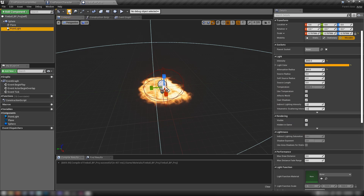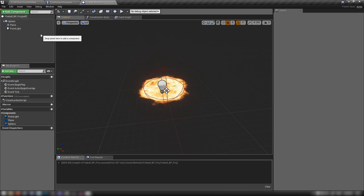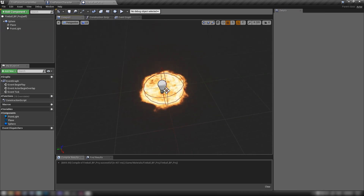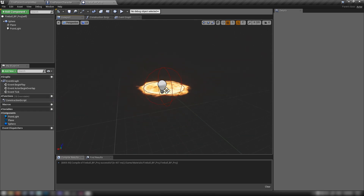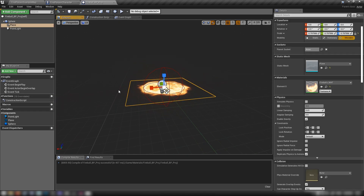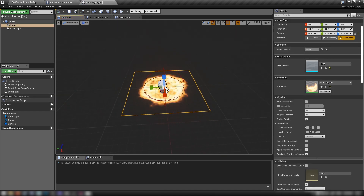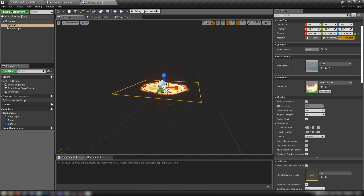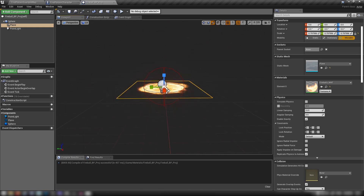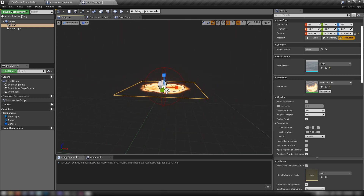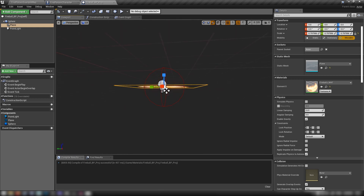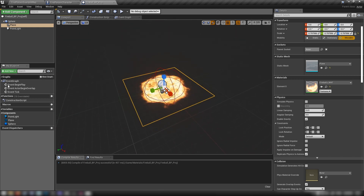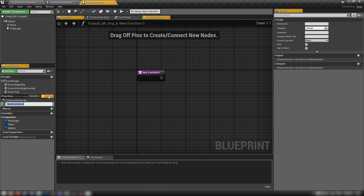Compile and save that and we're ready to keep going. Let's make a function — what we need to do is set this plane so it's always facing the player, so we always get that nice front-on view of our fireball and it doesn't look too weird on a 2D plane.